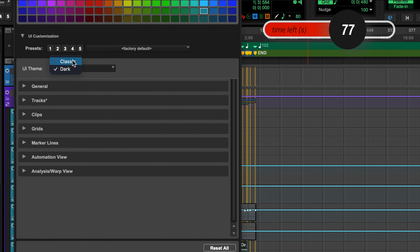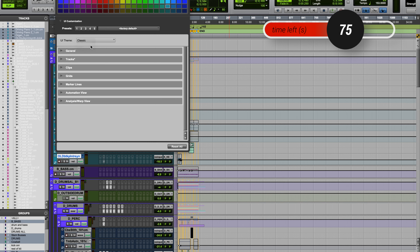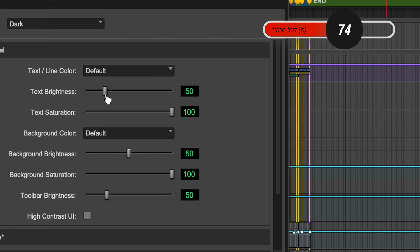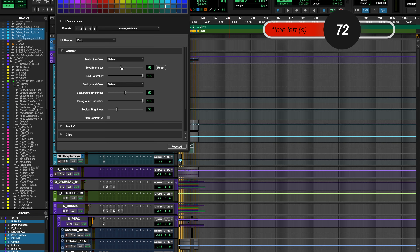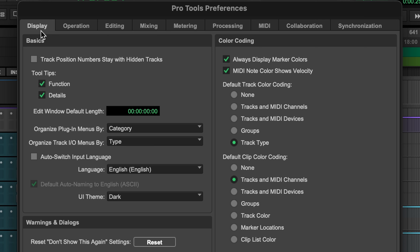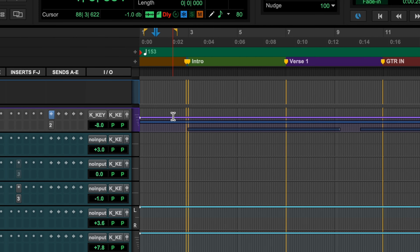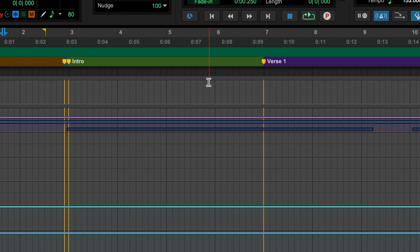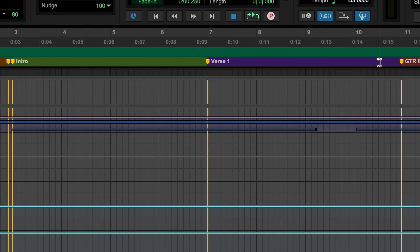I can go dark mode back to classic mode — that's very bright for me. I can change my text brightness as much as I would like. There's all sorts of stuff you can do here. To go a little bit deeper on that, if you go to the preferences, there is inside of display the very first panel a color coding section here. I've got always display marker colors on, and that will let me get this look where my markers have this colored display between them.